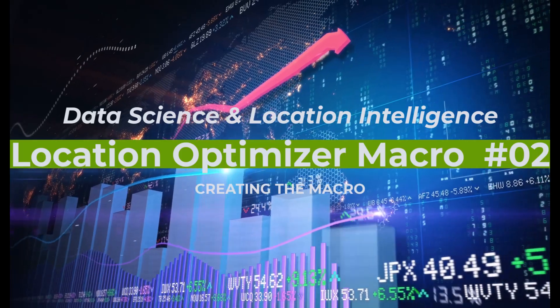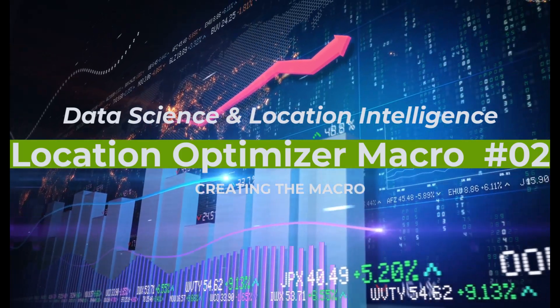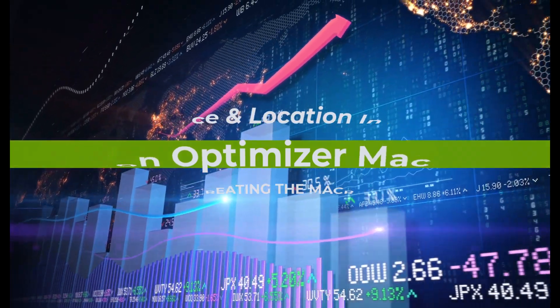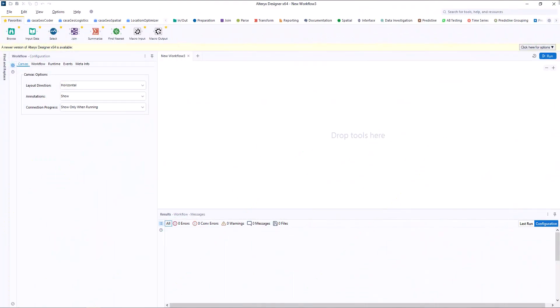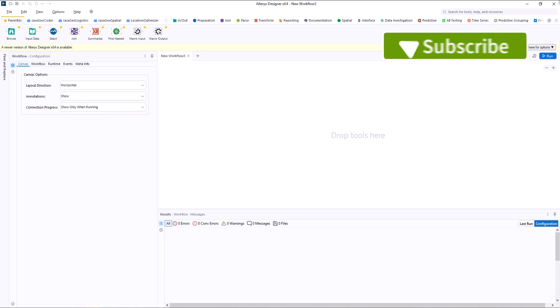Hello, my name is Tazen from Casa Geo, the data science and location intelligence company, with the second part on the location optimizer macro.